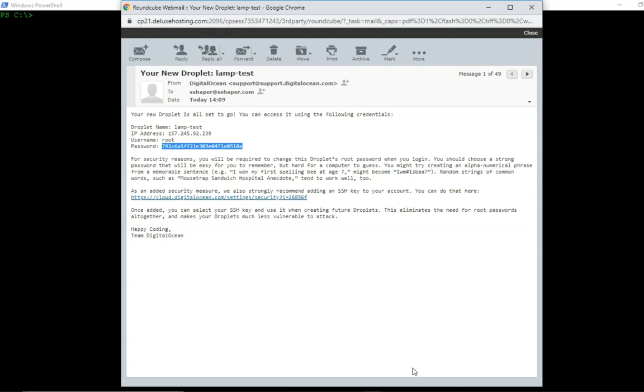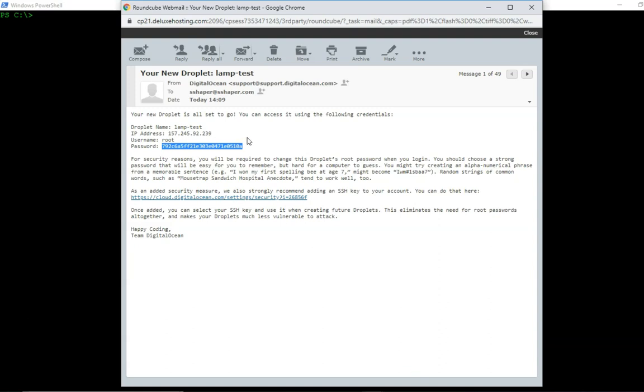So what DigitalOcean should have sent you eventually is an email. So here's my email right here, and it tells me what my droplet name is, my IP address, what my username is, and my initial password. So what I need to do is I need to log into the server, and to do that we do what's known as SSH into the server.